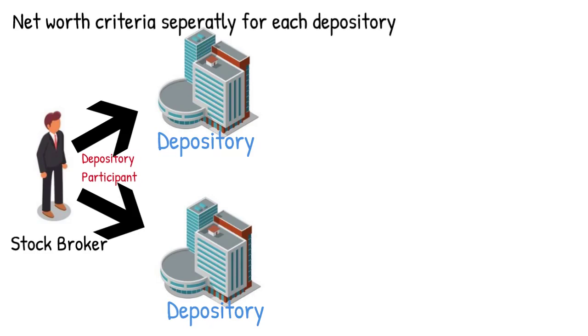No minimum net worth criterion has been prescribed for other categories of DPs, however, depositories can fix a higher net worth criterion for their DP.